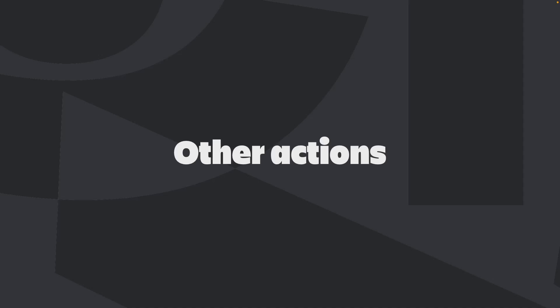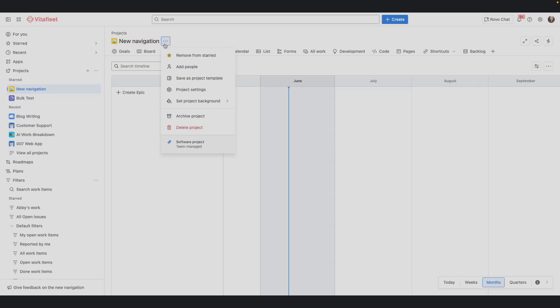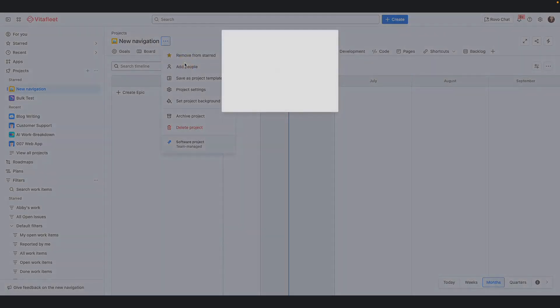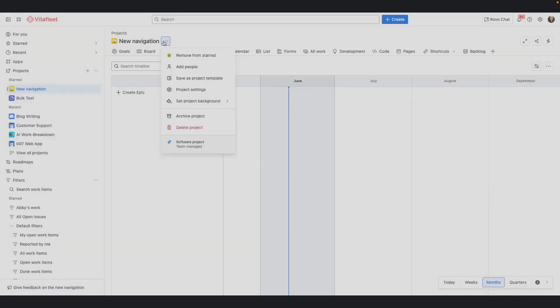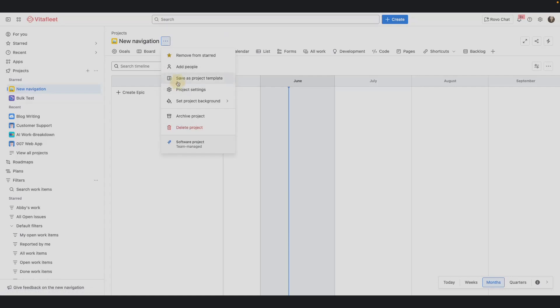As a project admin, there are other actions you can perform. For team-managed projects, you can access more actions on the three-dot icon right next to the project board or name. You can add or remove it from start, add people to the project, save as a project template. By replicating your processes with just a click, you can scale your practices with your team to other teams and projects in your organization.